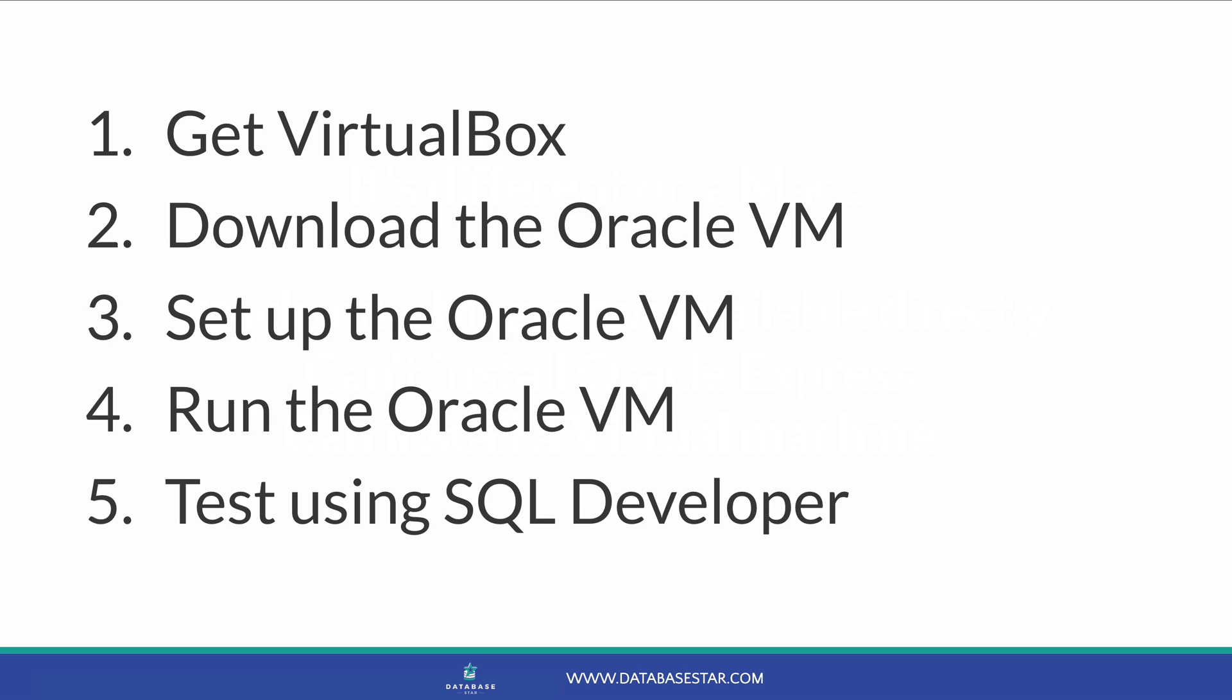Now, there are other ways to access an Oracle database on a Mac, such as using a Docker container, or a cloud-hosted database such as Oracle Cloud or AWS. This video doesn't cover those methods, but I'll outline those in another video. Let's take a look at the requirements and then we'll get into the steps.